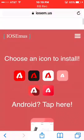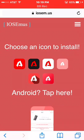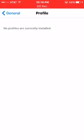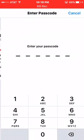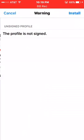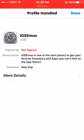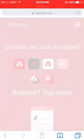I'll leave the link in the description — iosem.us — for you guys to download, obviously. It says choose an icon to install. You click the first icon, and then install this profile. I'm going to change my password later. It's fine if it's not installed, it's fine if it's not signed. Just click done.